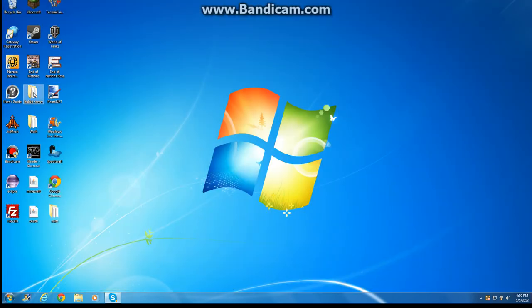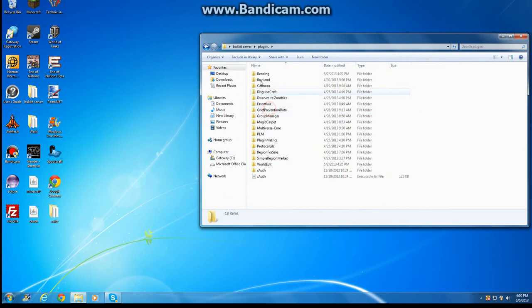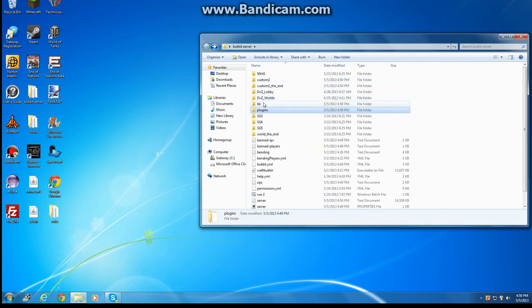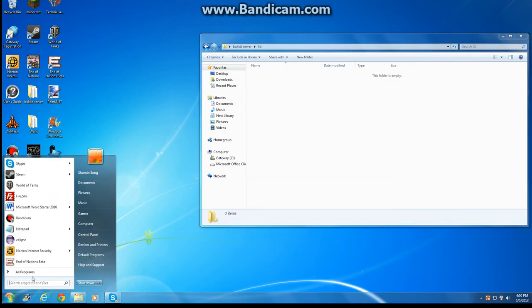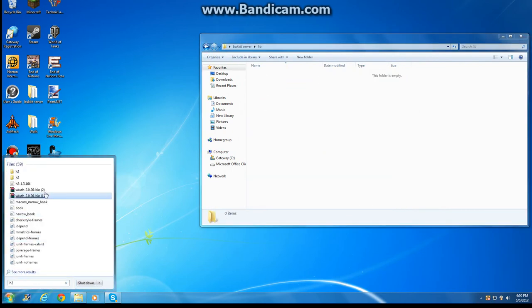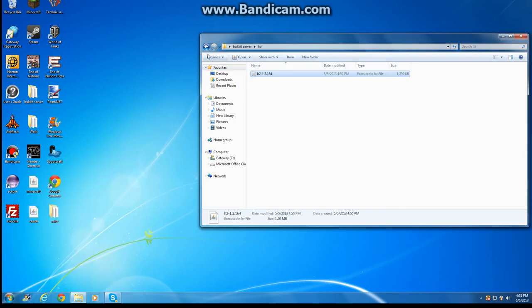Close that, open up your folder again. Don't go to the plugins, go to your folder lib. H2, search up your H2, put it into here.